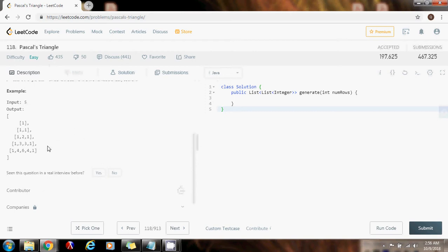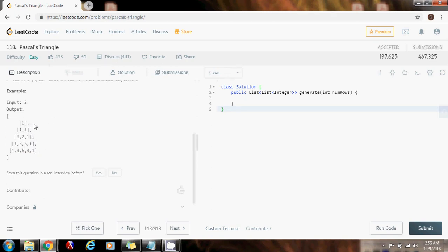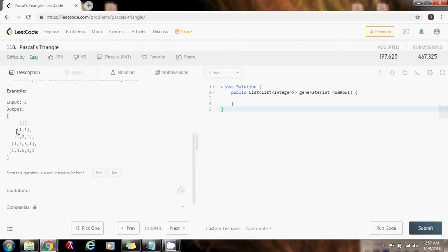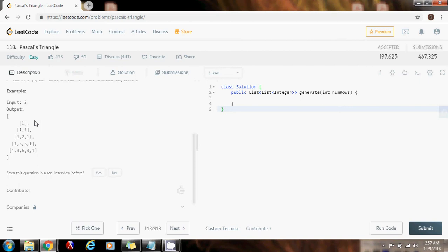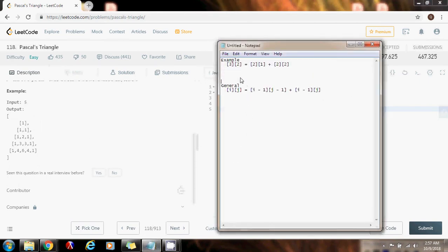To solve this problem we need to make clever observations. First, the first row of Pascal's triangle is always one. Another observation: the first element is always one in every row, and the last element is always one in every row. Another important observation: row i always has i elements. Row one has one element, row two has two elements, row three has three elements, and so on.